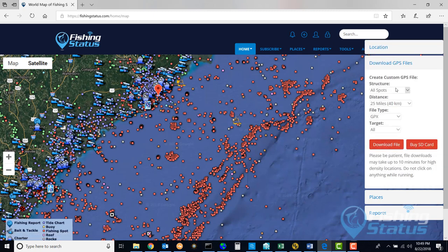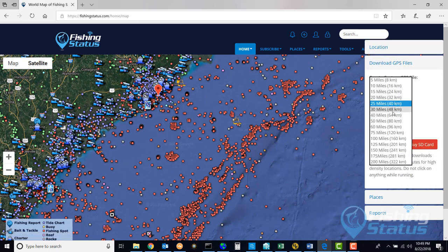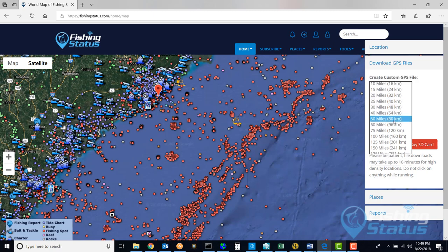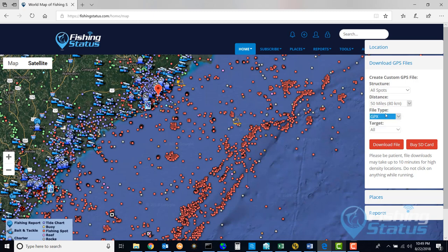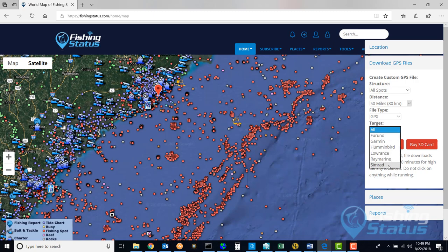I am going to come in here and say I want 50 miles. And I am going to want a Google Earth file. Now if I was going to do it for a GPS unit, I am going to say GPX file, and I am going to target one of these units. This will make sure that the icons line up correctly.